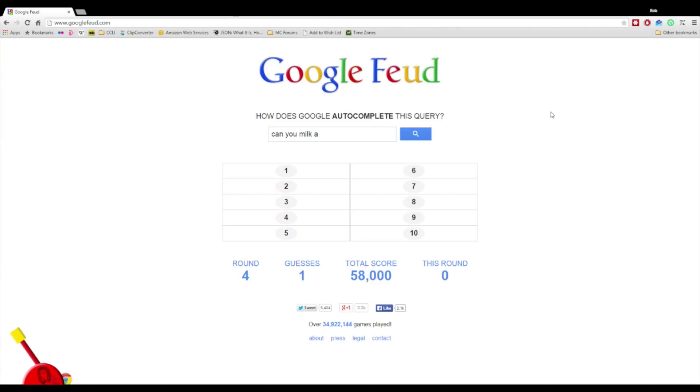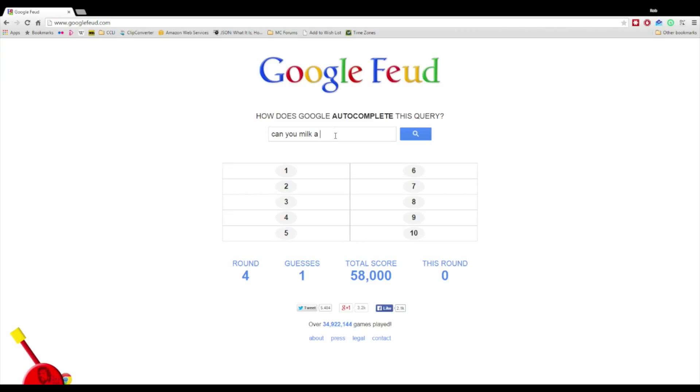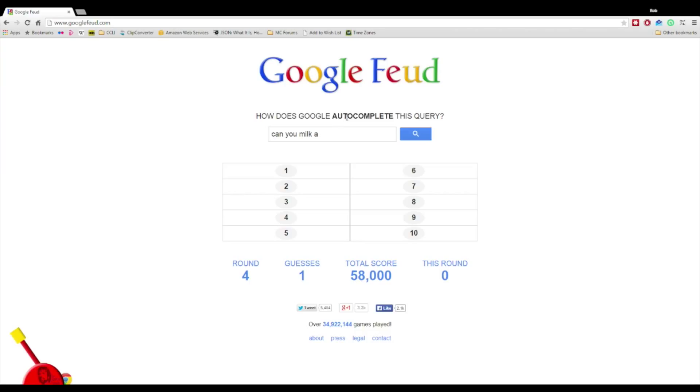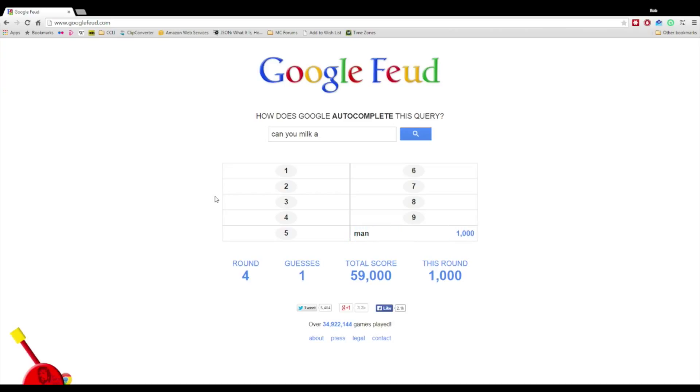Can you milk a man? I'm pretty sure you can. I saw it on a documentary once. We know you can milk a cat though because they feed their kittens. Platypus, because they're the only mammal to not have nipples. I have it on good authority. Can you milk a man? I'm confident with can you milk a man.